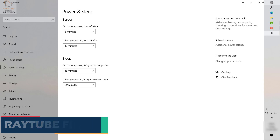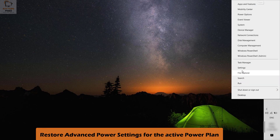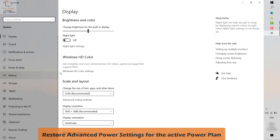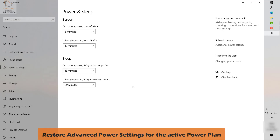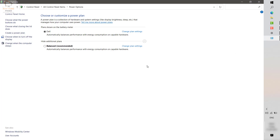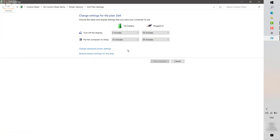If that works, great. If not, the next option is to go back to Start, go to Settings, then System, then Power and Sleep. In Power and Sleep you will see an option which says Additional Power Settings. Click on Additional Power Settings. Here you will see an option which says 'Change when the computer sleeps,' so click on that.